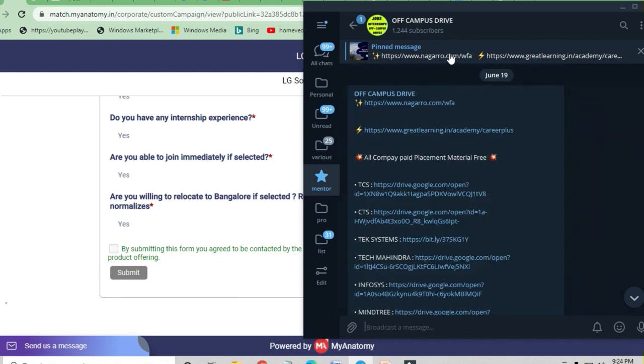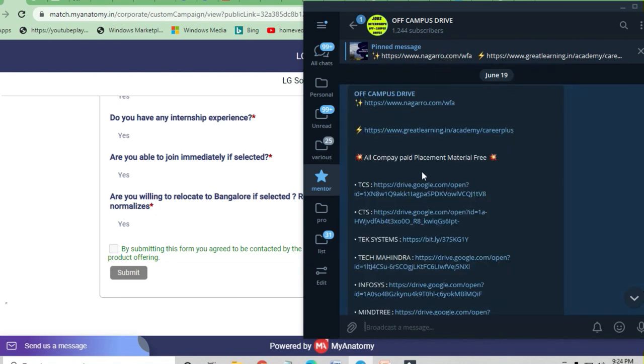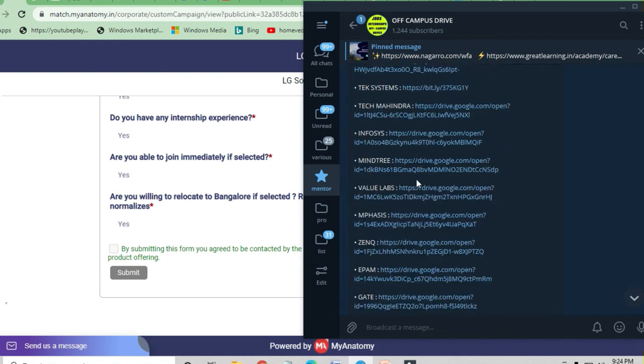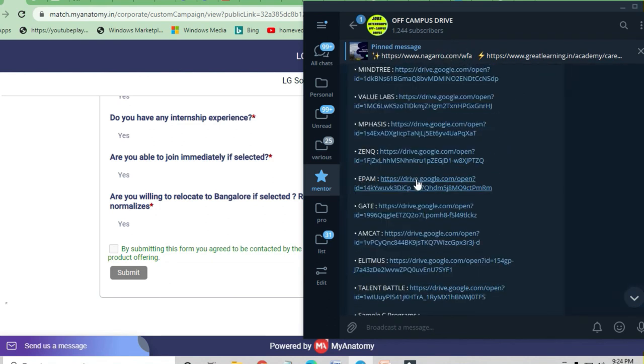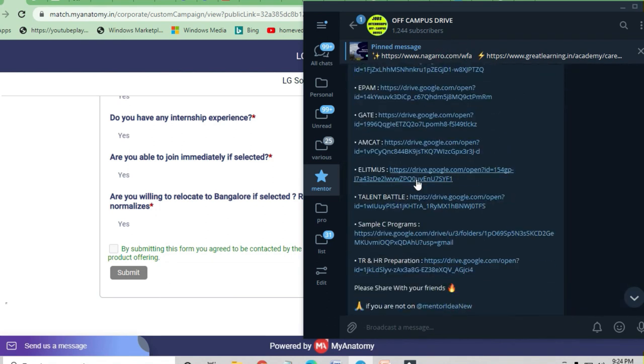There's a lot of preparation material available on the Telegram channel. You can see that a lot of material has been submitted there. Thank you.